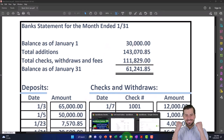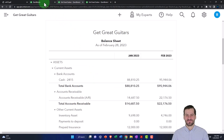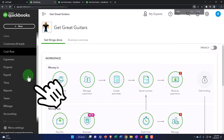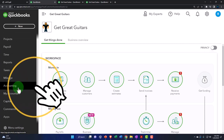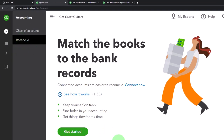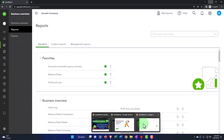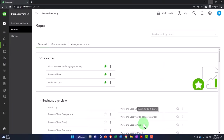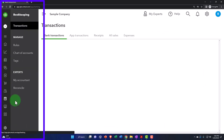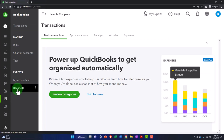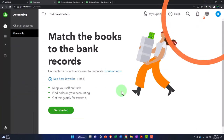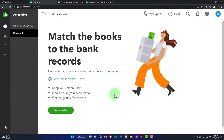Let's go back to our tab and see where the bank recs are located. Go to the tab on the left, then down to Accounting on the left-hand side — you'll find a Reconcile tab there. If you're under the business view, bank reconciliations are found under Bookkeeping and then Reconcile. The screen says 'match the books to the bank records' and 'connect accounts are easier to reconcile.'